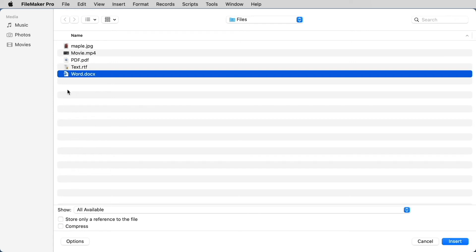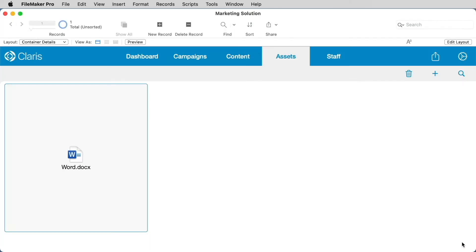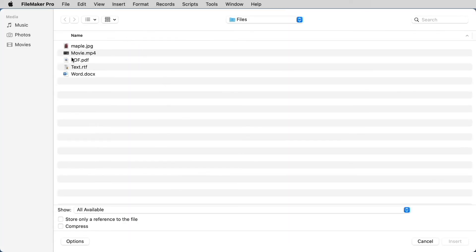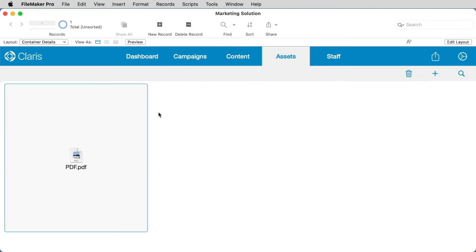If you select a Word document, for example, and hit Insert, you will see the file type icon and the name of the file along with the file extension inside your container field. The same would be true if you selected Insert File and chose a PDF, for example. However, PDFs can be viewed in another way.